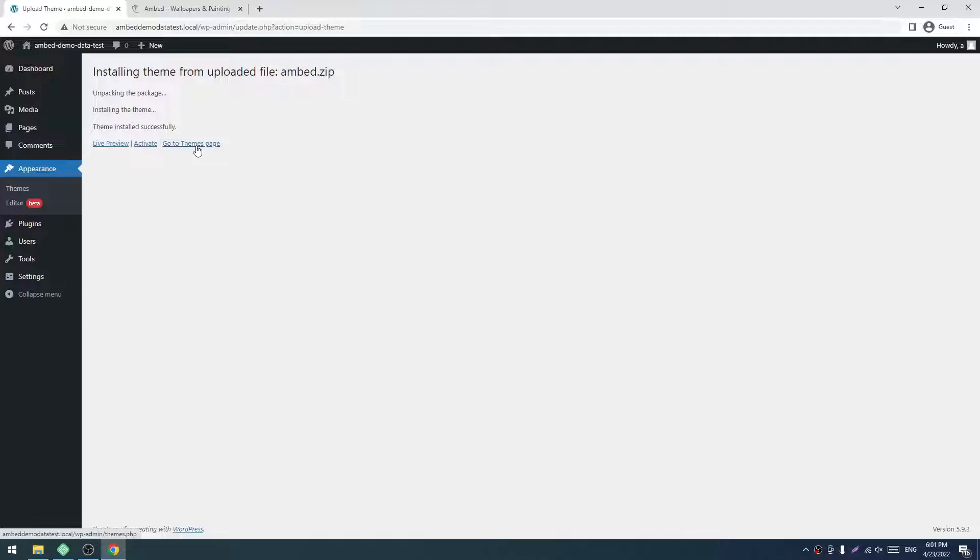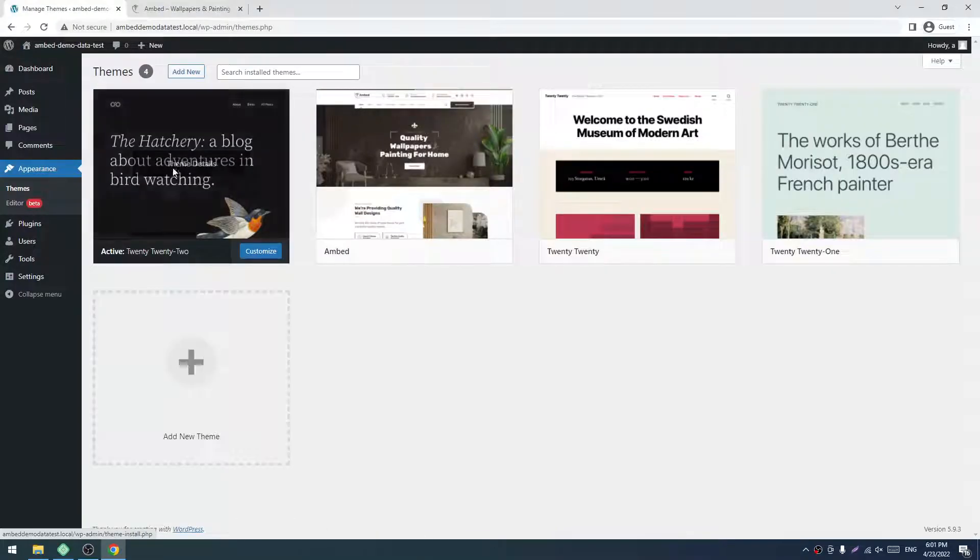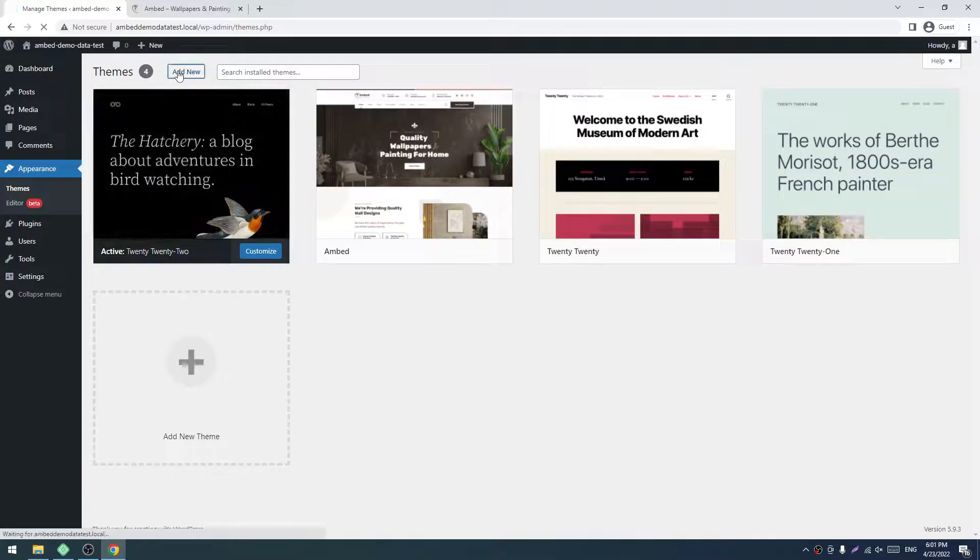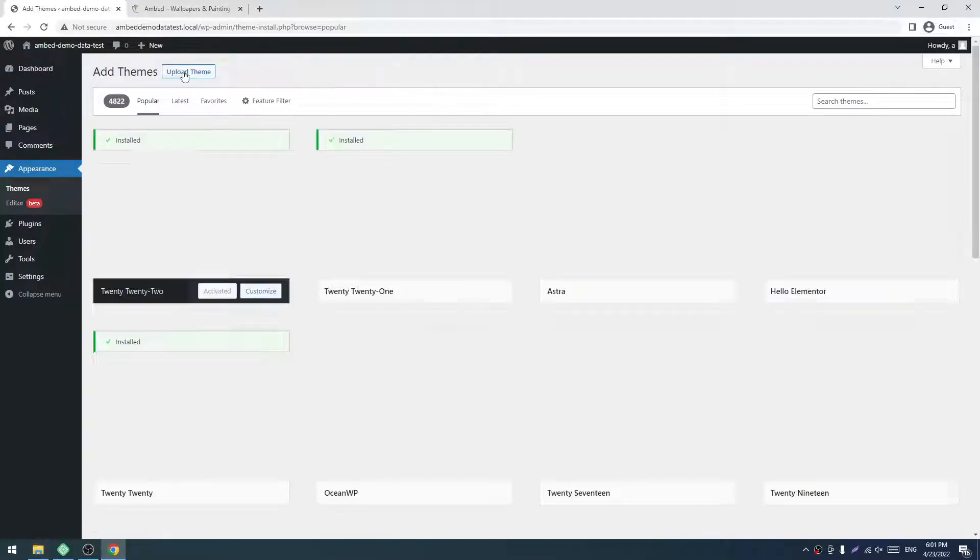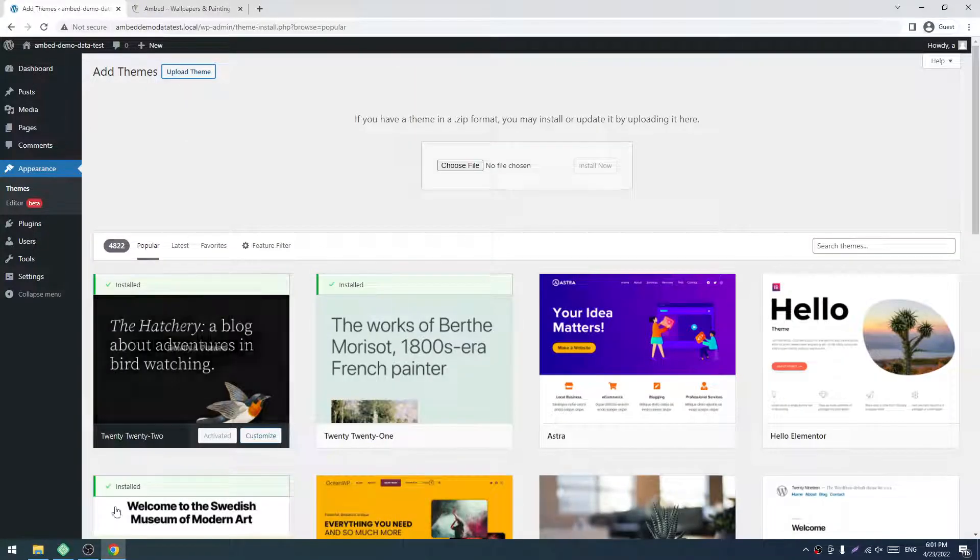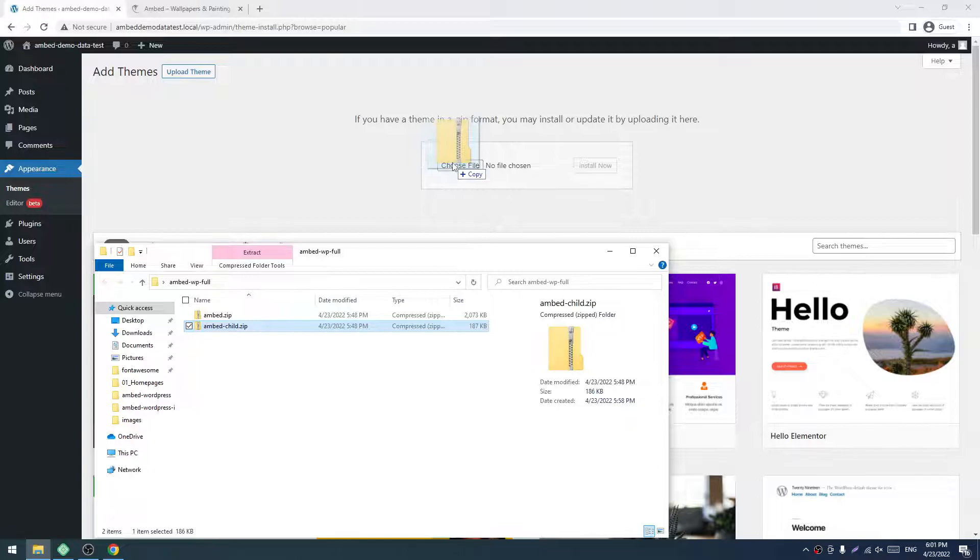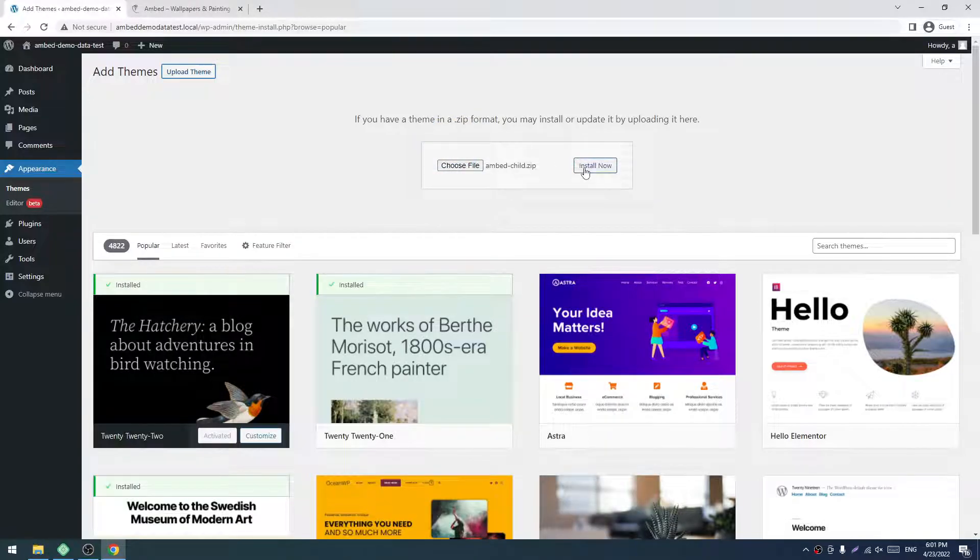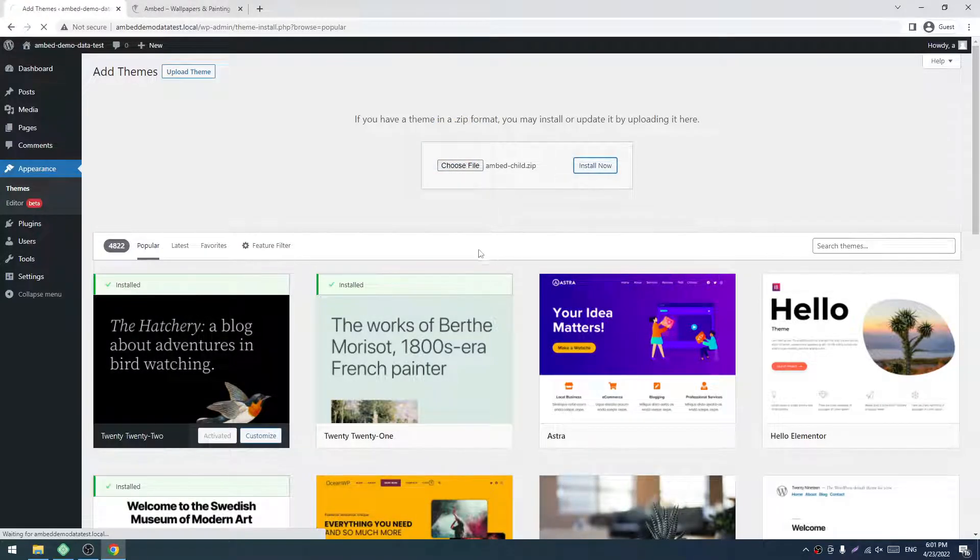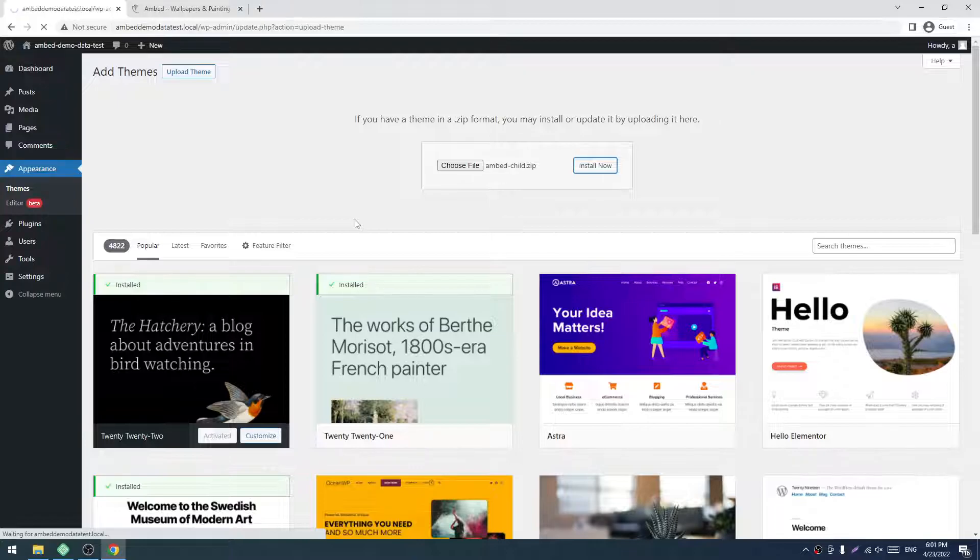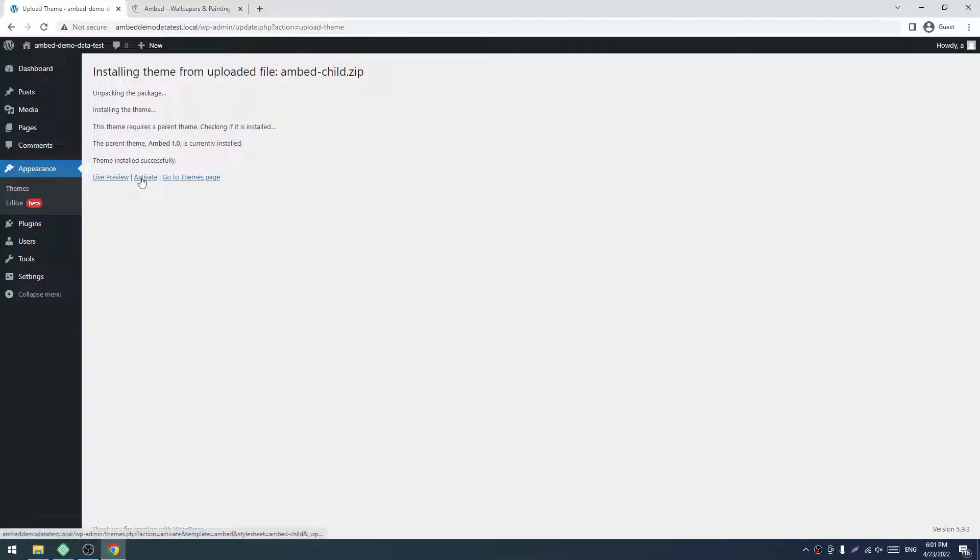If I customize, or any users customize their theme, they should not touch the main theme file because we regularly update our theme. Click on Add New again, click on Upload Theme, and drag the embed-child file. Now click on Install Now. Now we have to click on the Activate link.